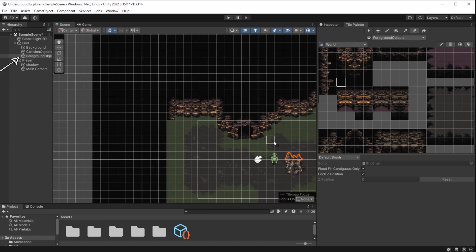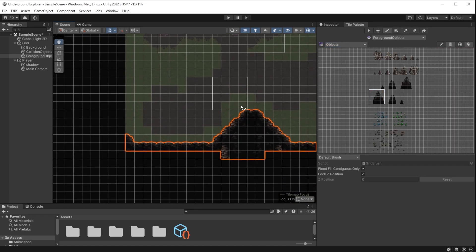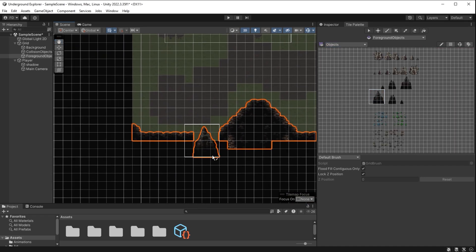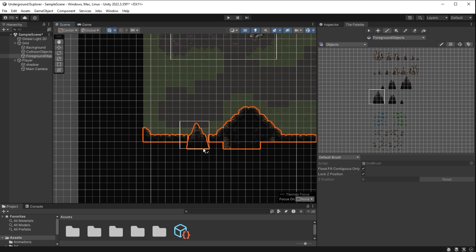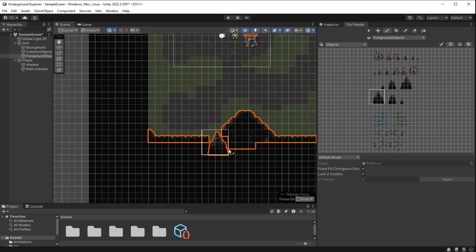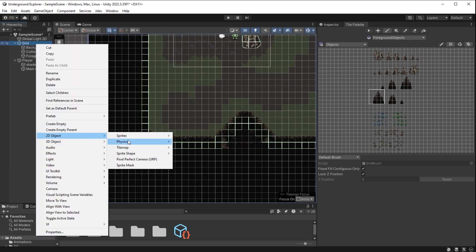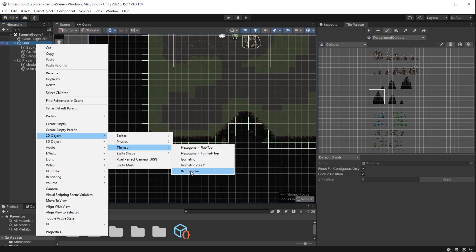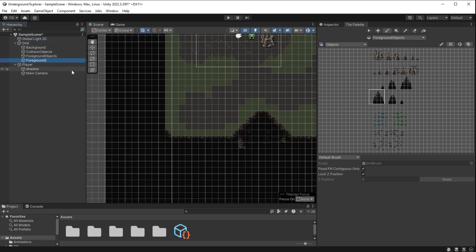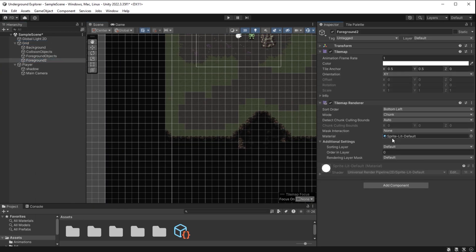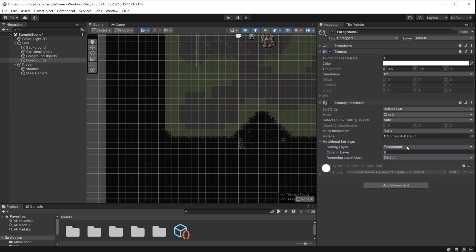I select objects tile map. I take this dark spike. I would like that to be drawn here. But if I put it on the foreground layer, you will see it deletes the cave foreground tiles. We will need a second foreground layer to achieve this. I right click on the grid. To the object tile map rectangular. I will call it foreground 2.